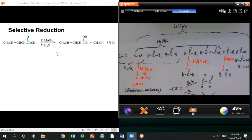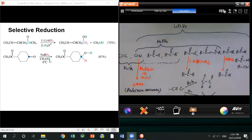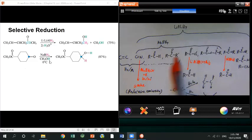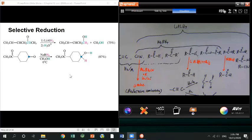The second reaction example: we have an ester and a ketone in this molecule. If we apply sodium borohydride, it can only reduce the ketone — it cannot reduce the ester. So after reaction, the ester has no reaction and the ketone becomes an alcohol. We also practiced this in the discussion worksheet.